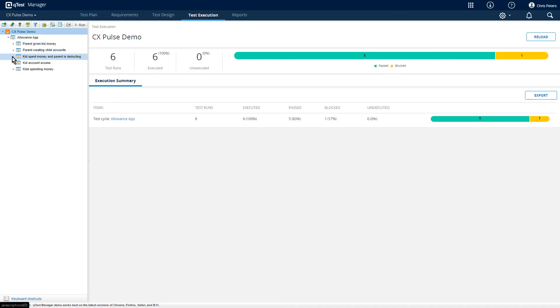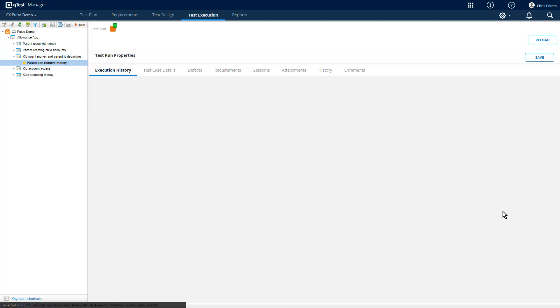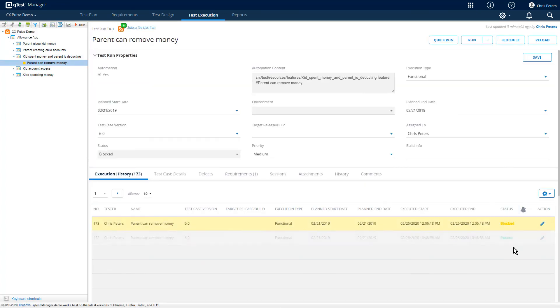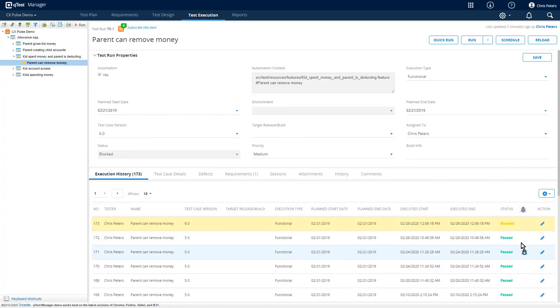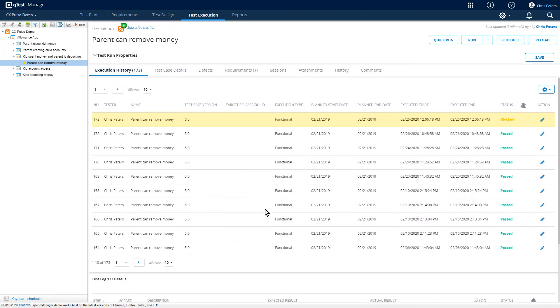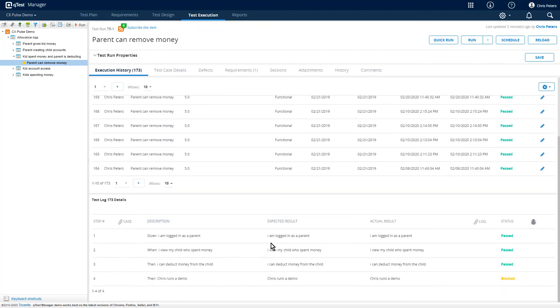If we take a look at the individual test, we can look at the history. We can see that it's been passing up until this point, until we made a change. And we can also view the test steps down here at the bottom, so we can actually see the individual scenario steps that were included as a part of this workflow.